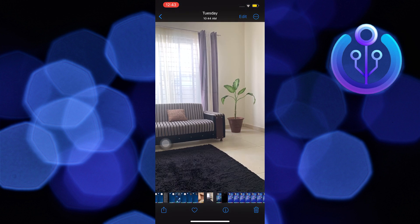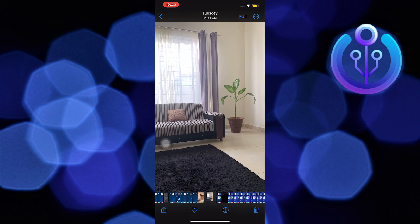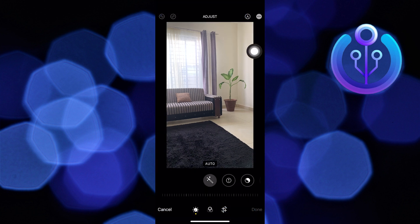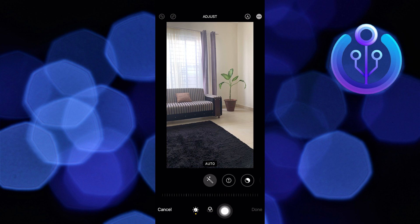Now select the image you want to flip. Then tap on Edit in the upper right corner of the screen. Here, tap on the Crop icon in the lower right portion of the screen.